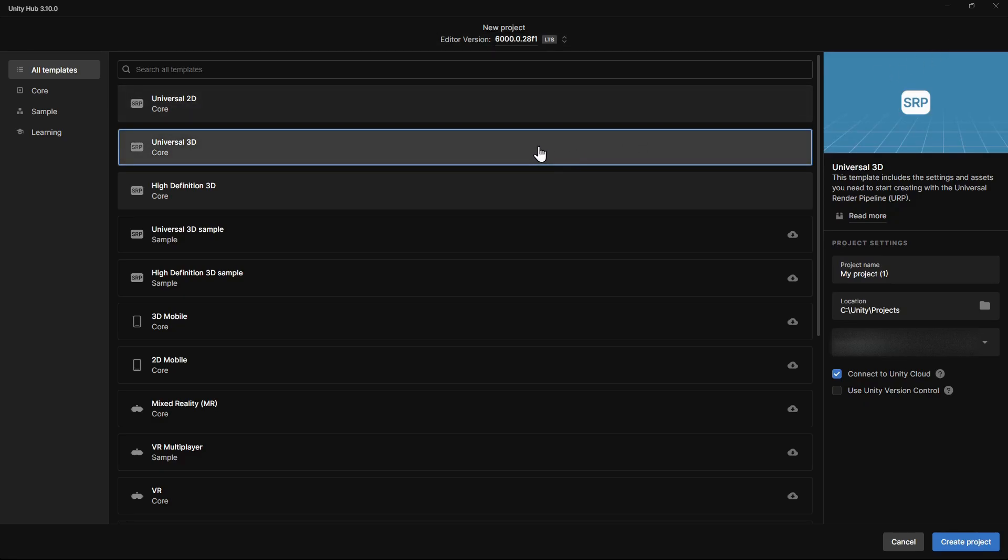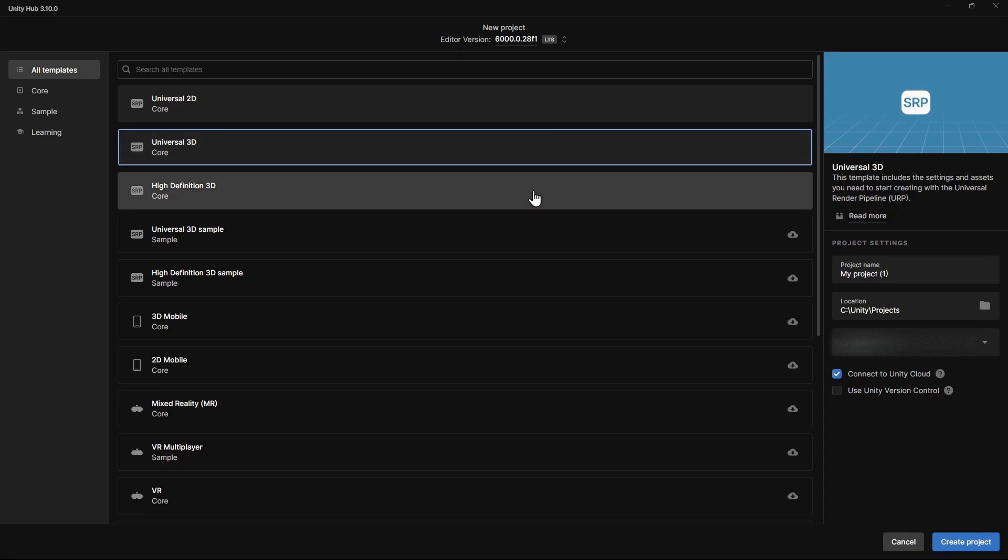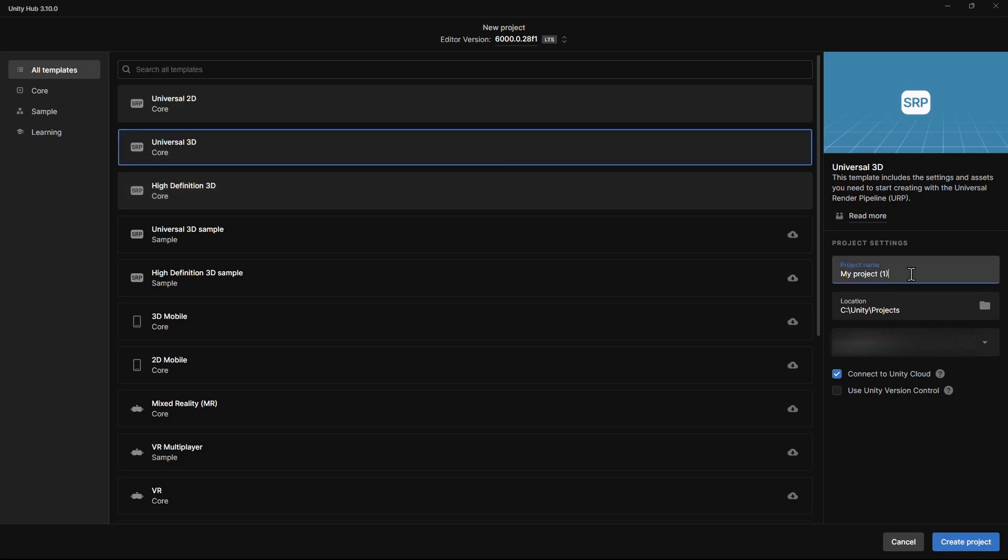Universal 3D projects are for games targeting a wide range of hardware, such as mobile, mid-tier PCs and consoles. There's also High Definition 3D, but this is for games targeting higher-end hardware. We'll name our project Doozy's Adventure. Then we'll click Create Project.